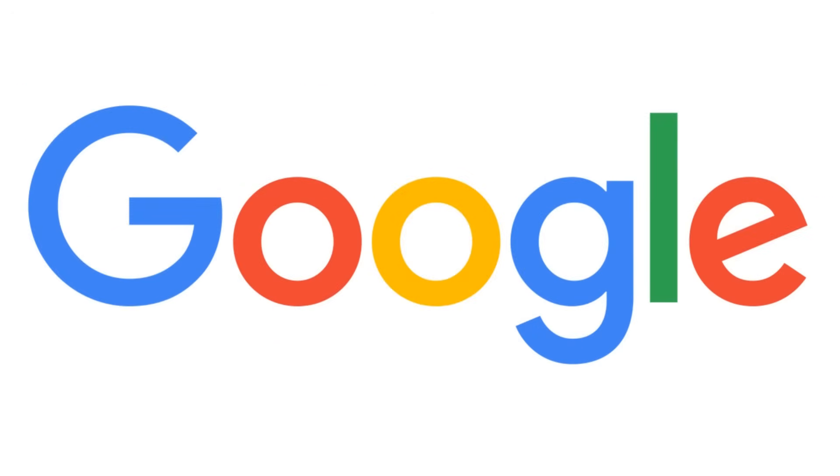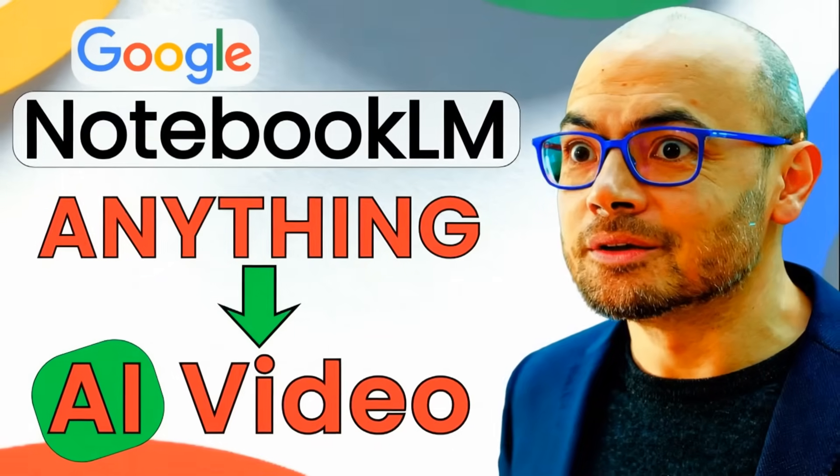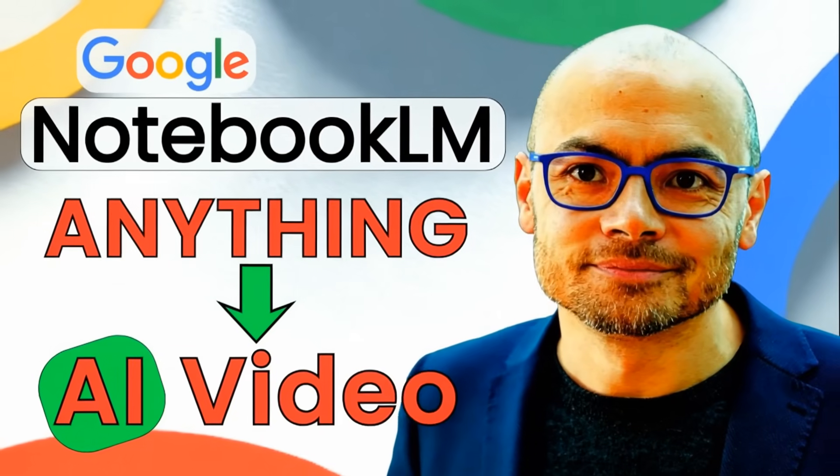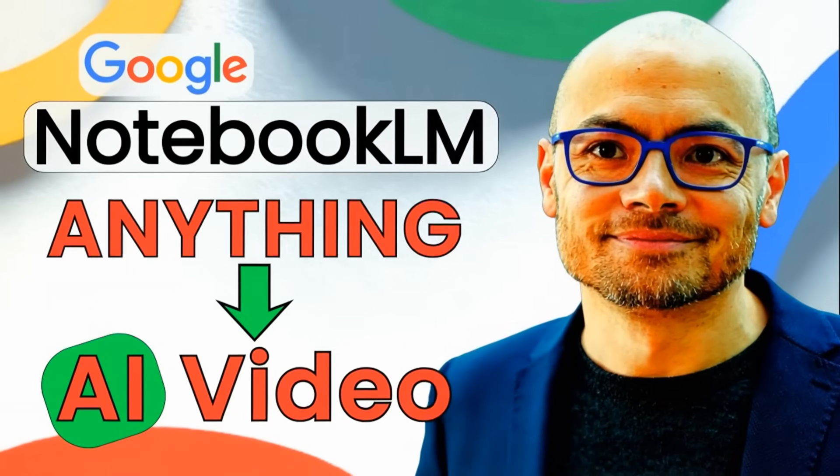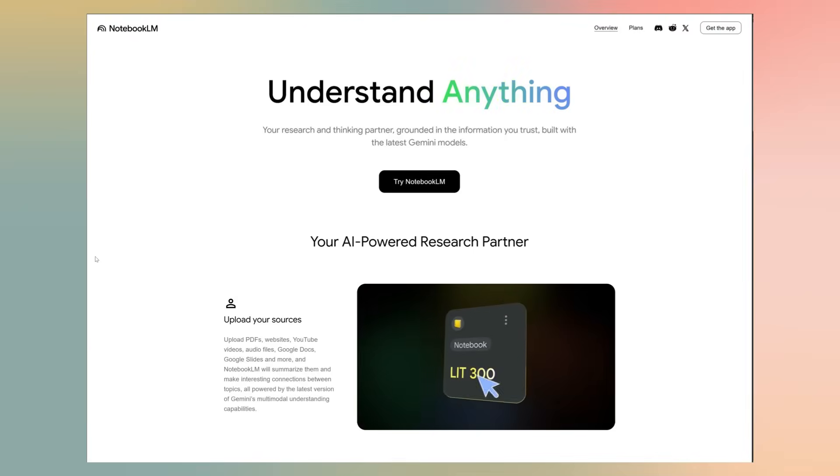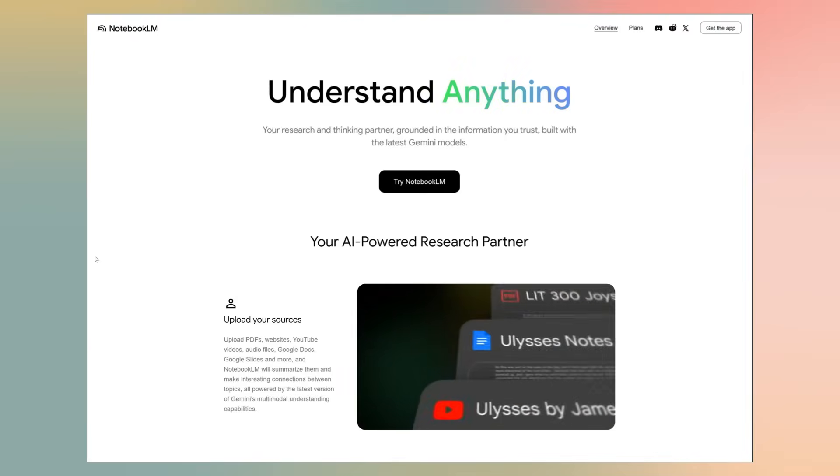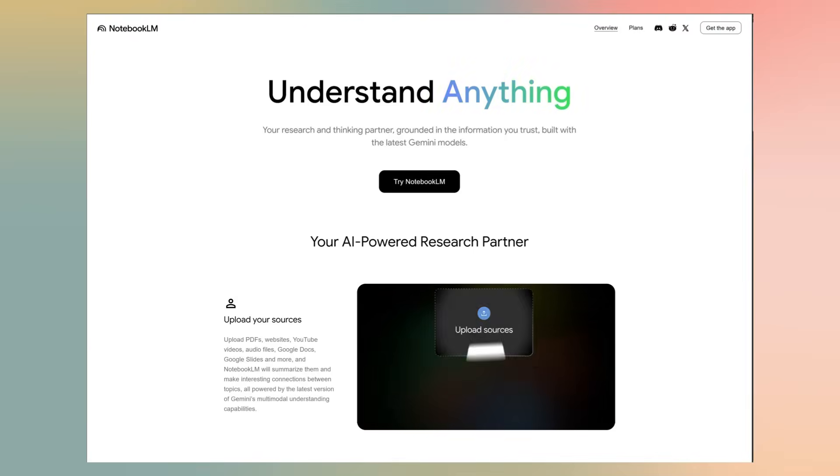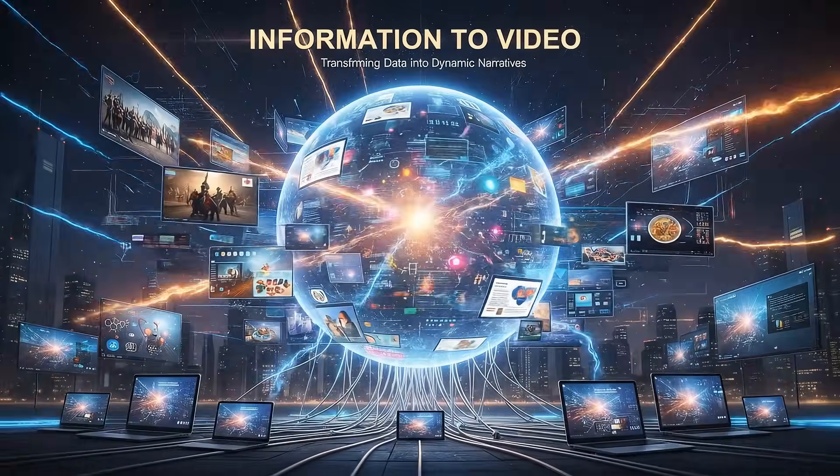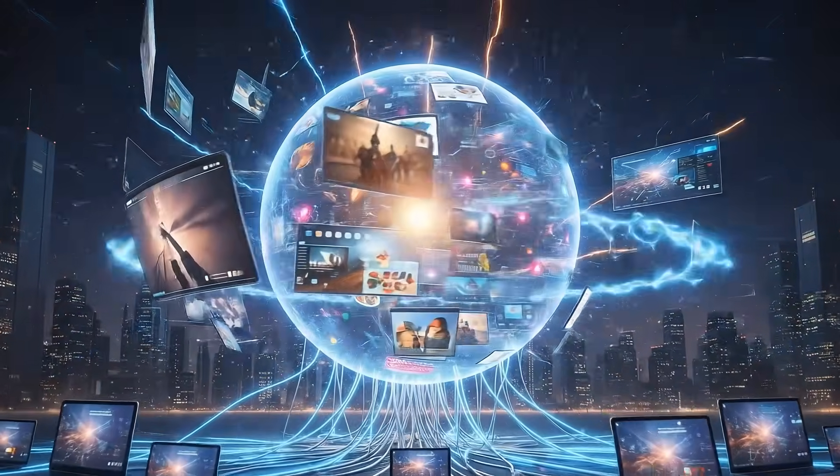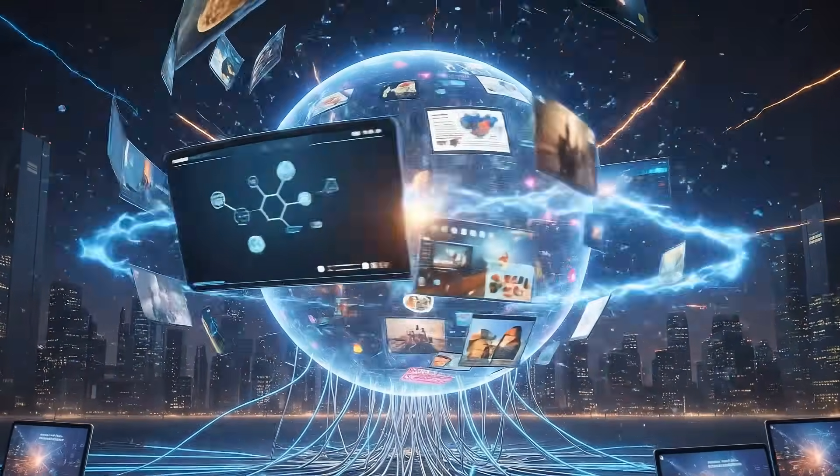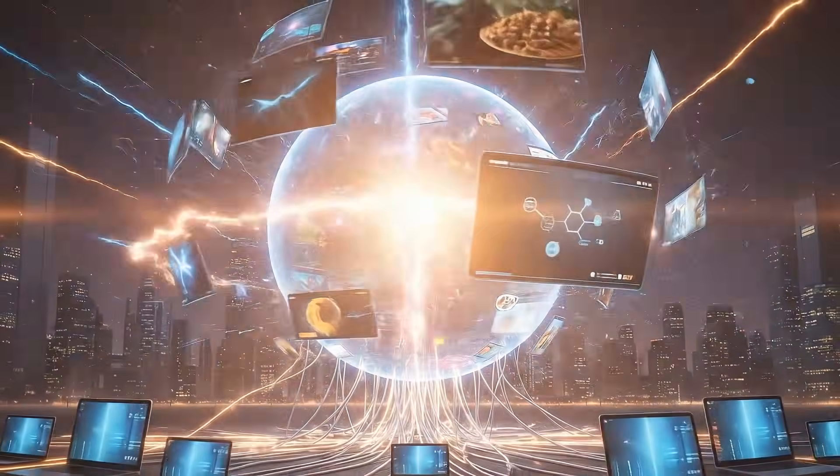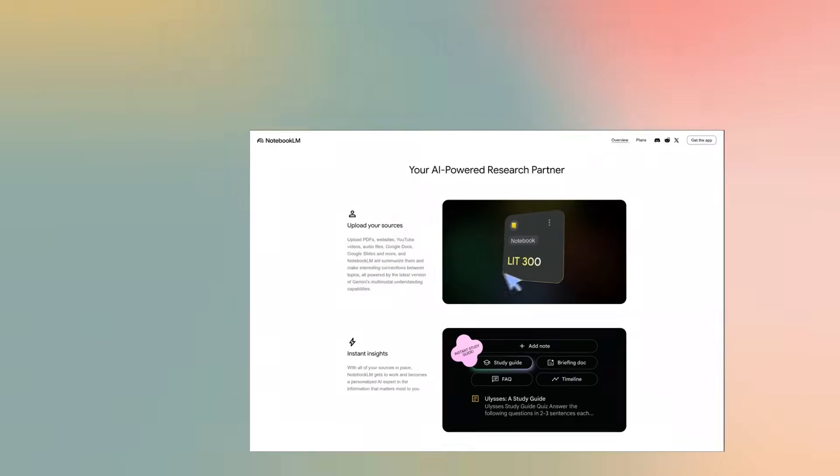Google just dropped a new free feature that claims to turn almost anything into a compelling video in minutes. Headlines are buzzing about Notebook LM's video overview. The promise is huge, turning almost any kind of information, and for any kind they include,